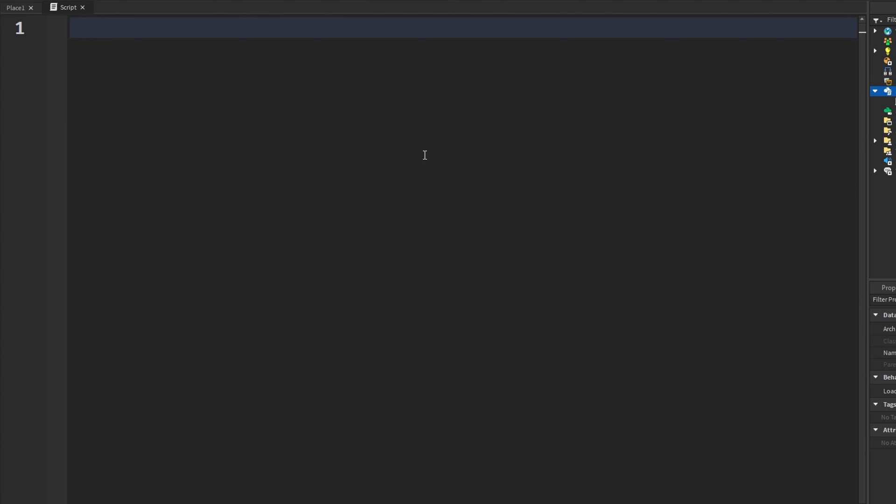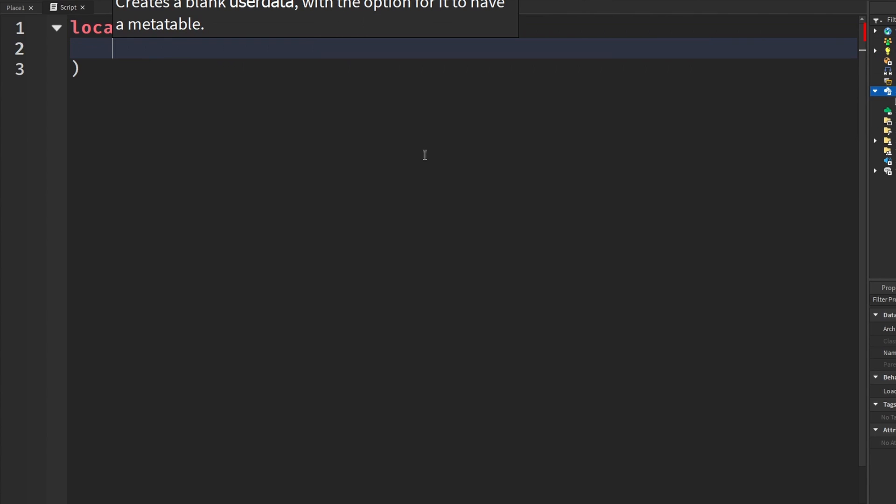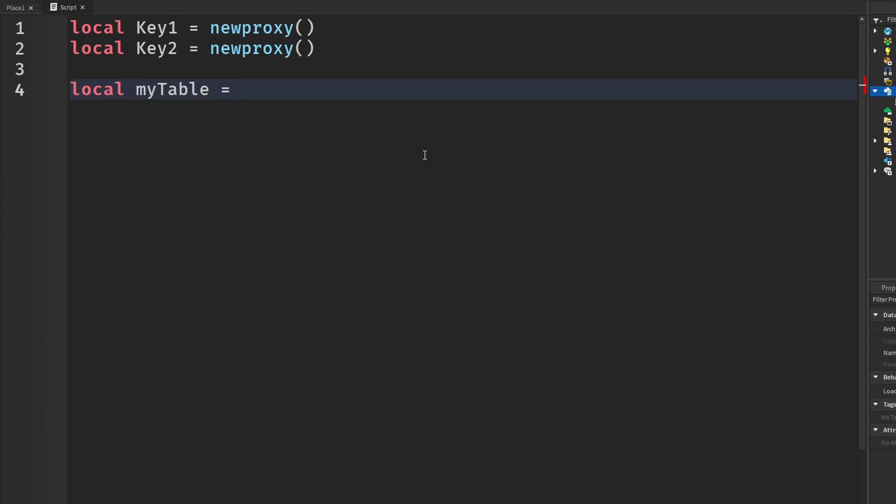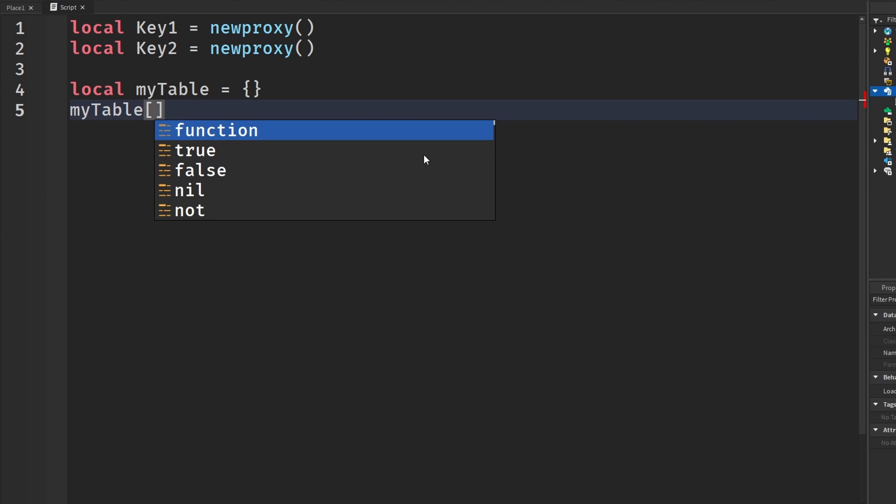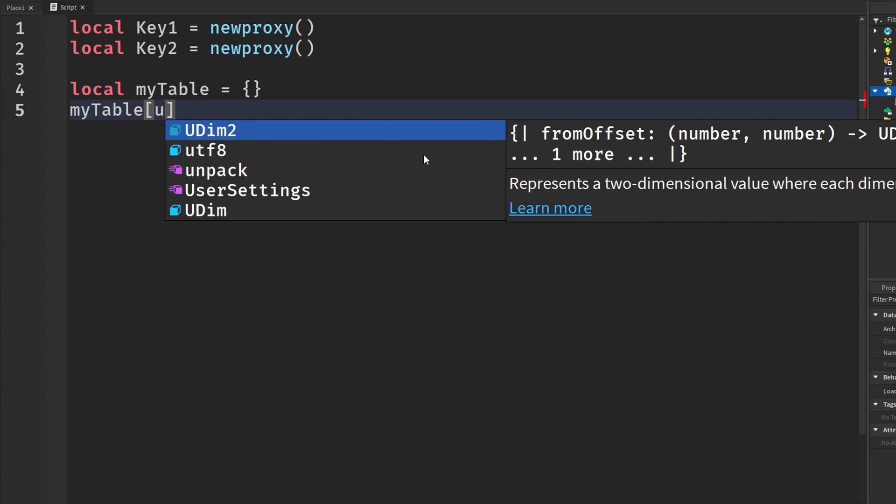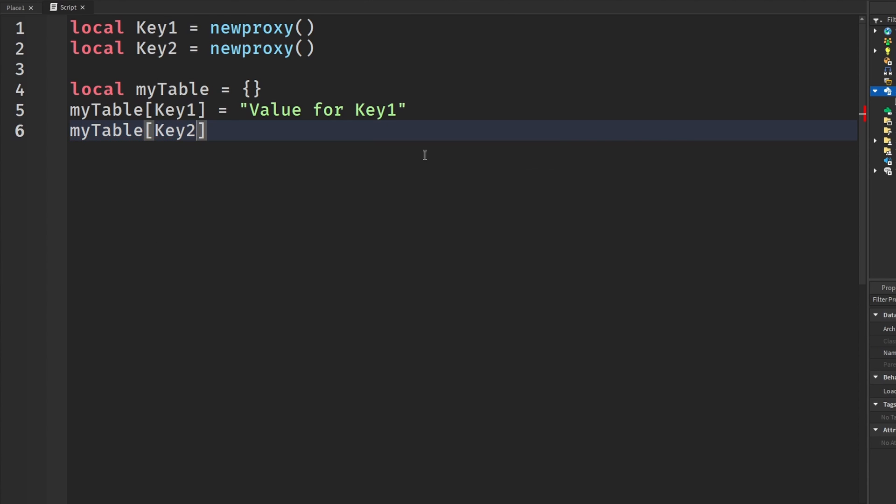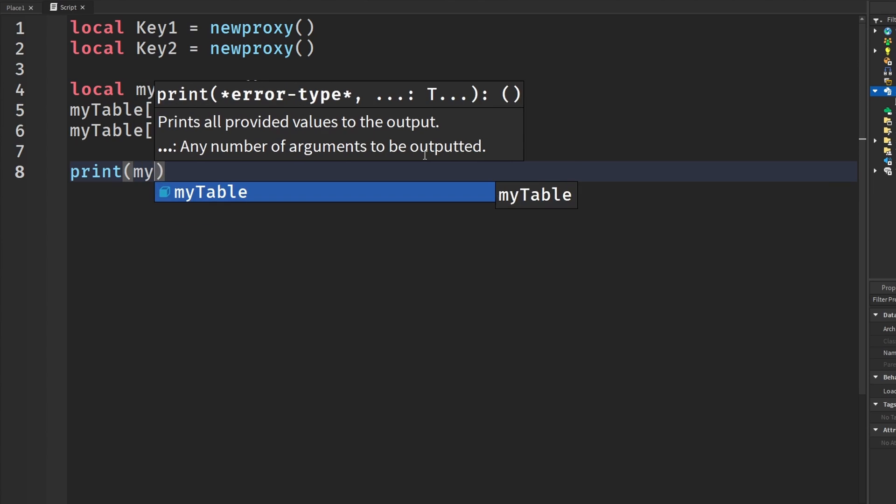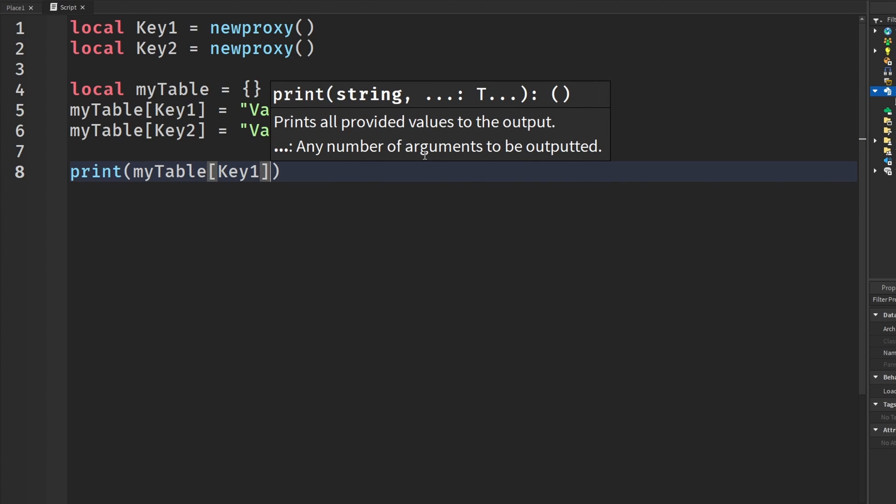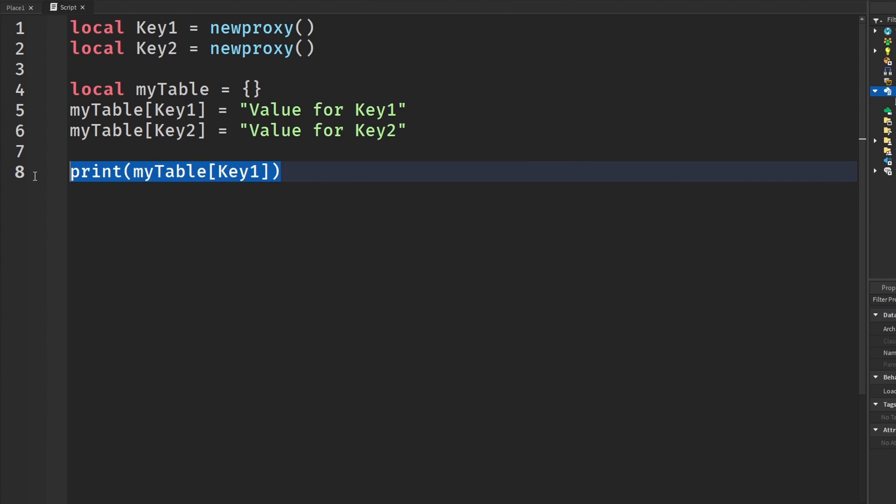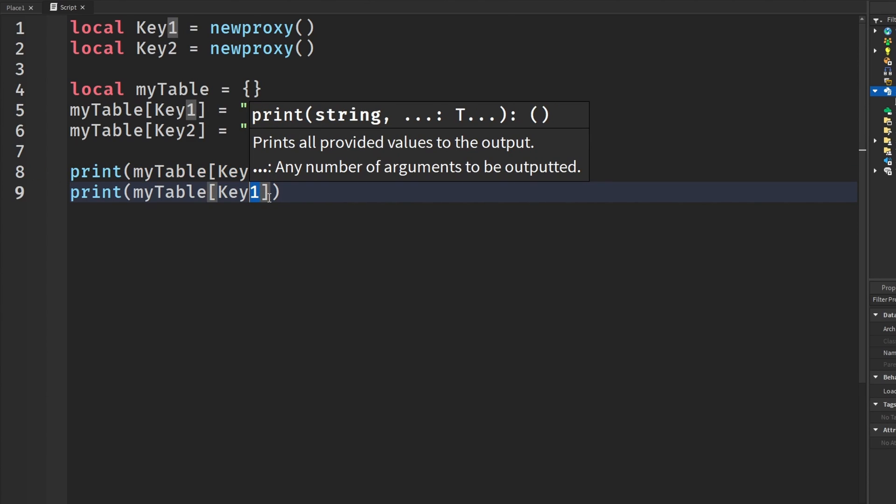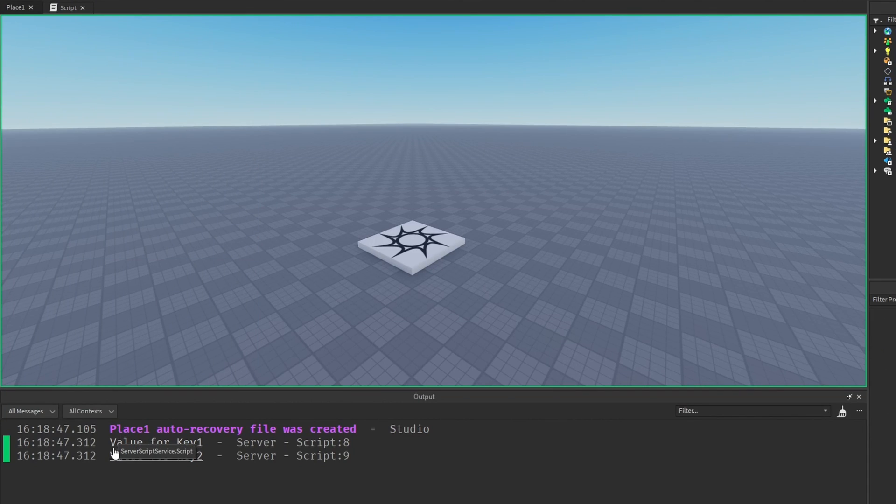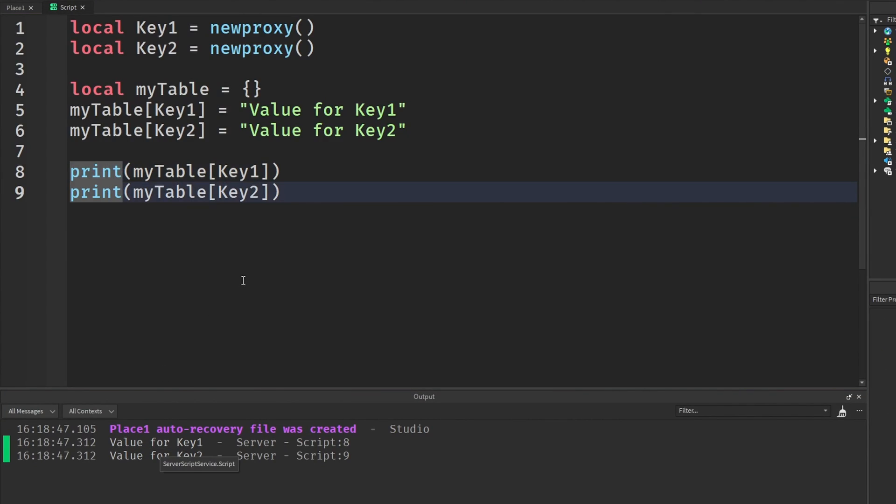The second one is using newproxy to create unique keys. So I'm going to say key one equals newproxy and let's make a second one. Local key two equals newproxy. And then I'm going to say local myTable. And I'm going to say myTable[key1] equals value for key one. And then myTable[key2] equals value for key two. And then we're going to print these two. So myTable[key1] and then do the same for key two. And we'll say value for key one, value for key two.